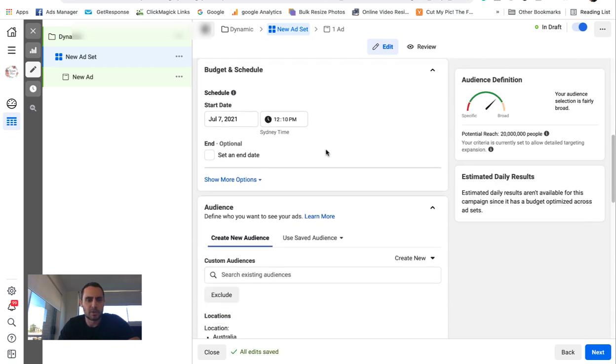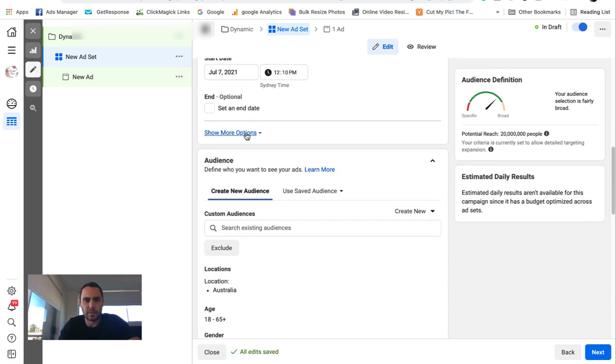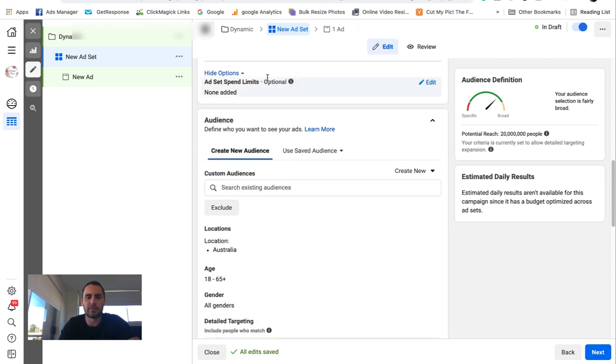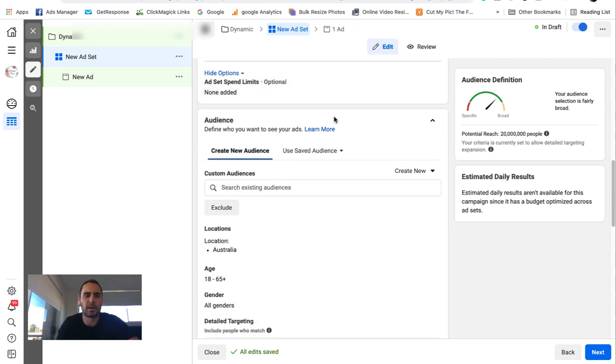Date, time. I'm going to assume you know how to do all this. Minimum budgets. Again, that can be all in another video. I'm just going to show you how to set up a basic dynamic ad.